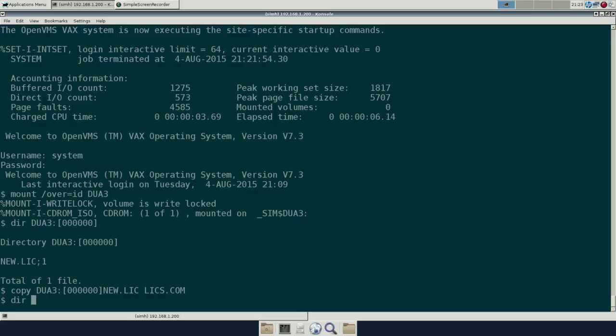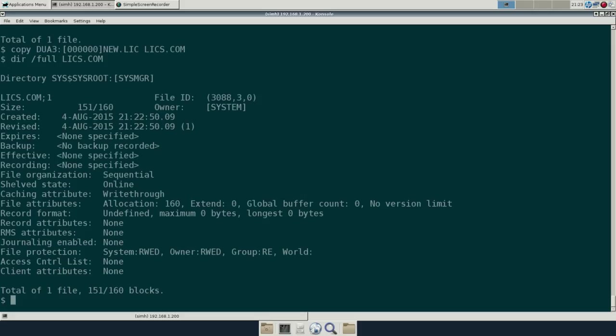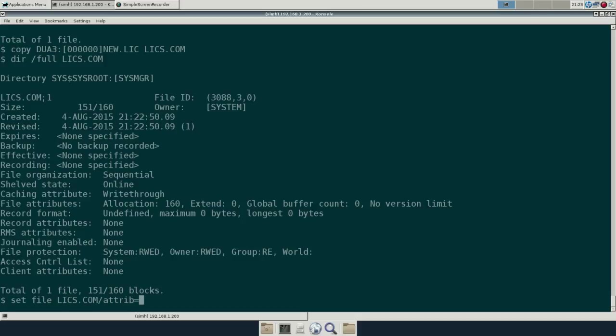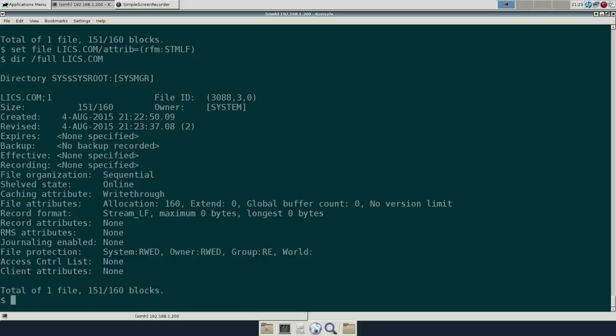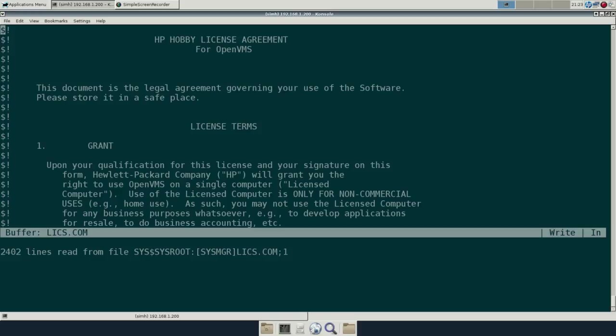Let's take a look at what it is right now. You see, we have a record format is undefined. So we want to set that record format as a stream line feed. Now we take a look at the directory again, see stream line feed. We should be able to see that looks good.